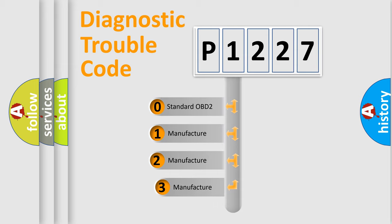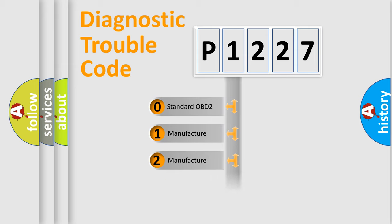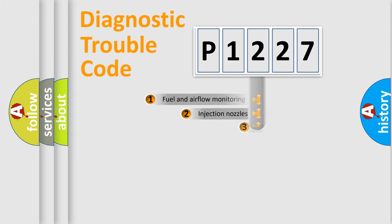If the second character is expressed as zero, it is a standardized error. In the case of numbers 1, 2, 3, it is a manufacturer-specific car error.